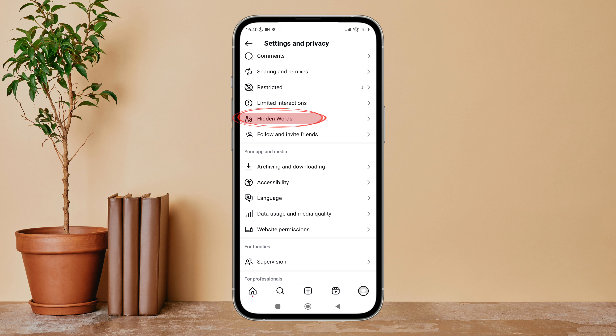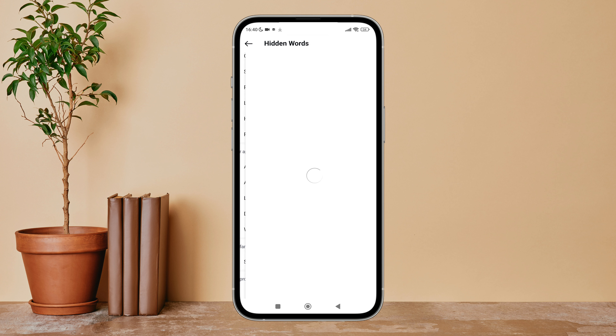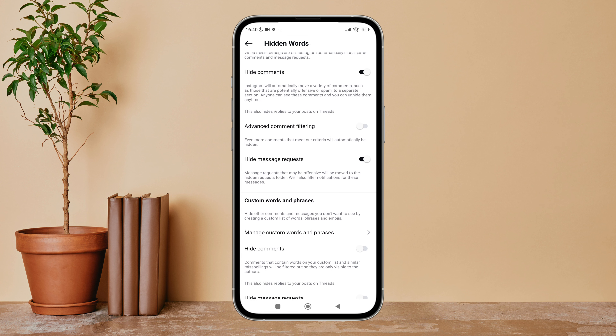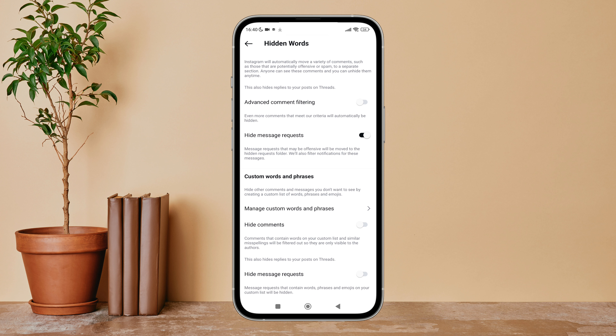Next, tap on it. You can see the option for Custom Words and Phrases. Below it, you can see the option to Hide Comments — turn it on by tapping on it. So this is how you can hide comments that contain words on your custom list on Instagram.